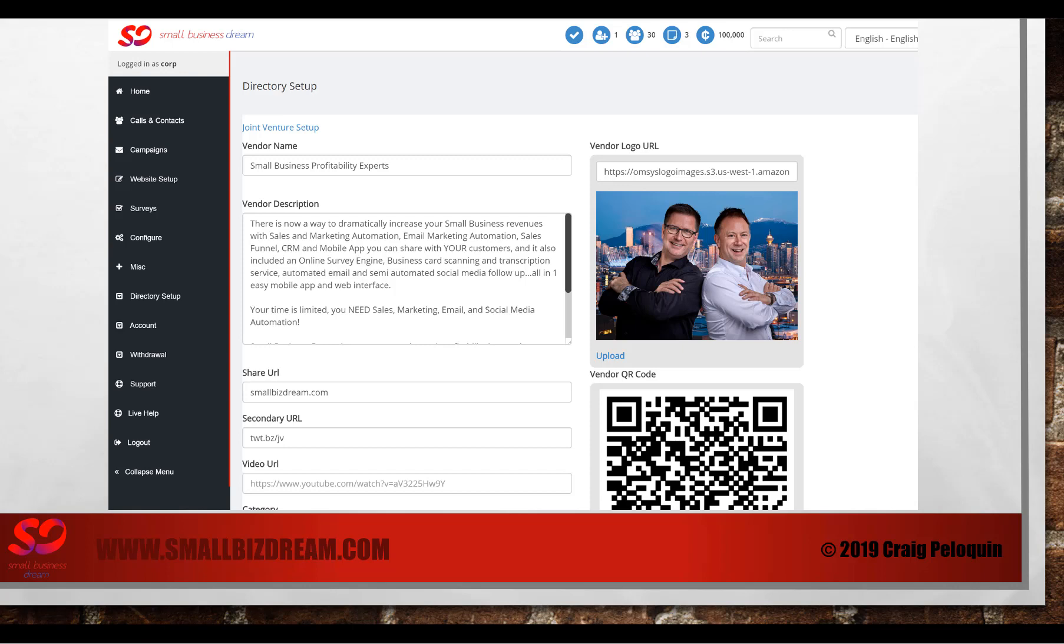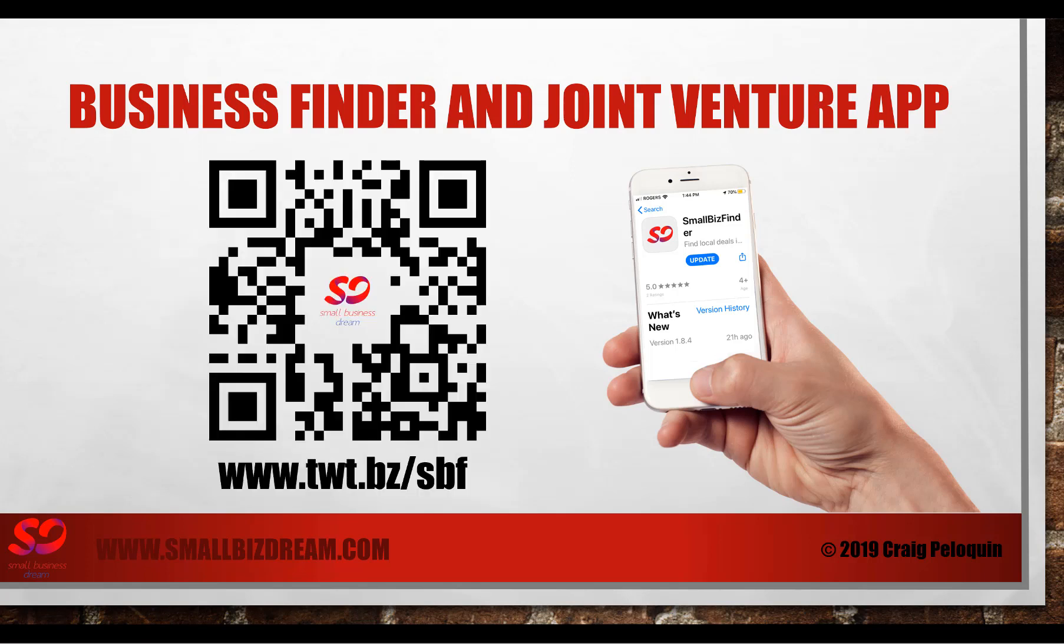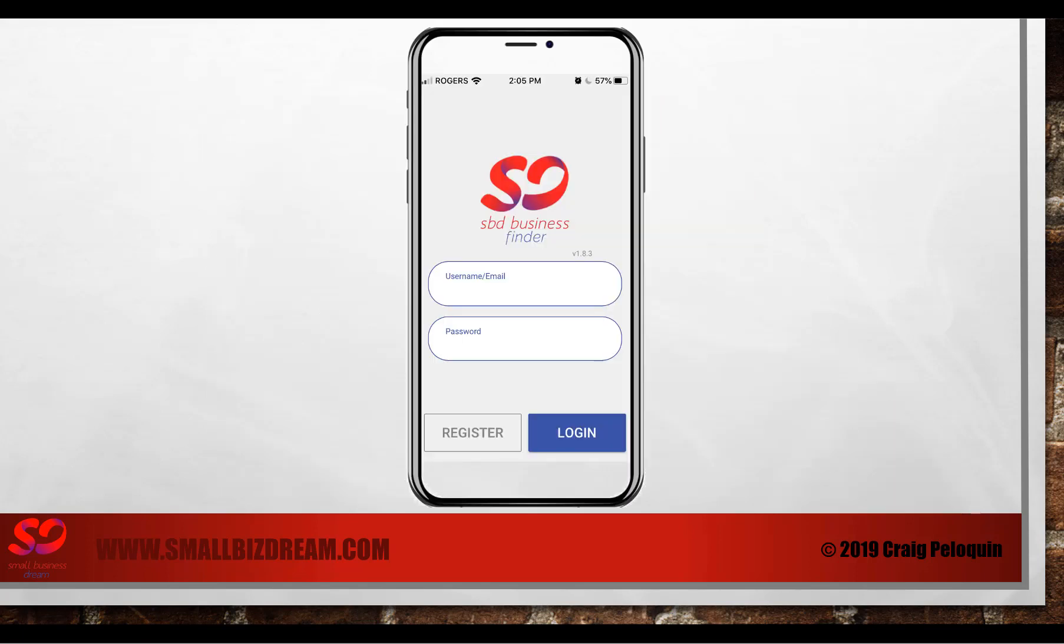Now that you've created your joint venture, you want to get your customers to download your app. So how do you do that? This is the business finder and joint venture app. You're going to be able to simply find that by going to this website here, or scanning this QR code will take you right to the small biz finder app in iTunes and the Google store.